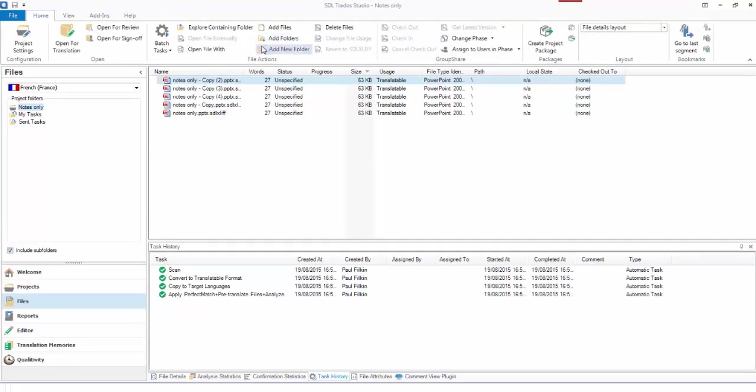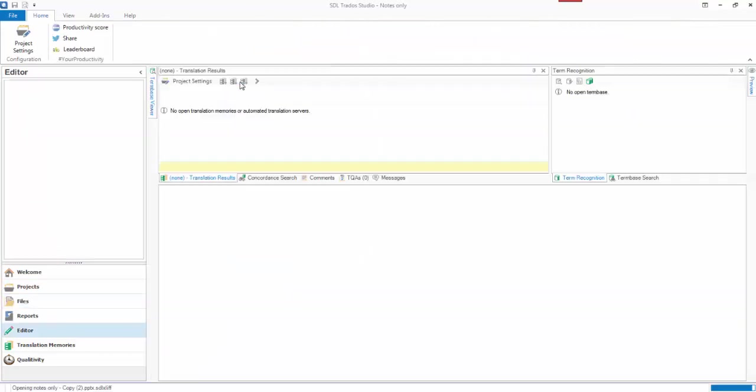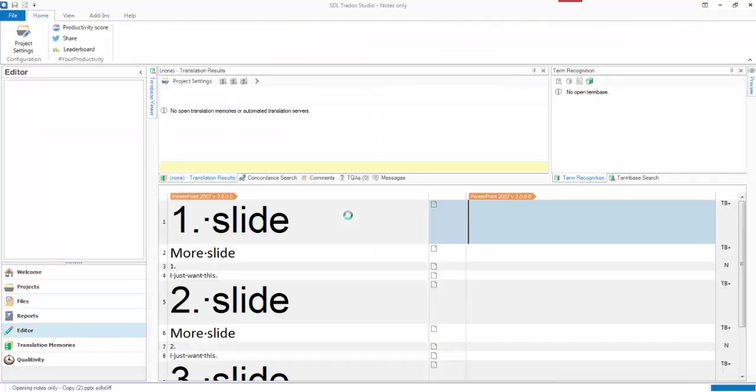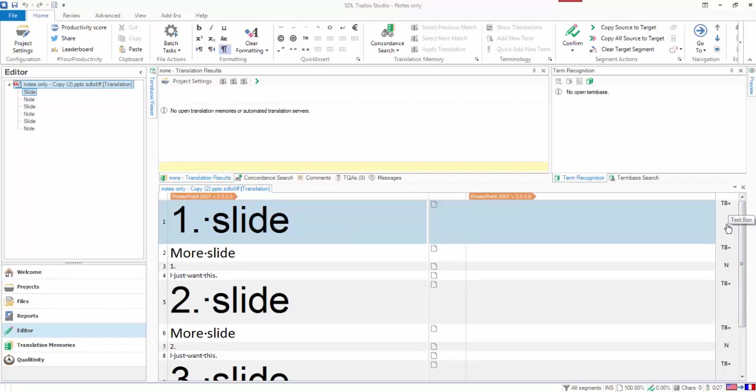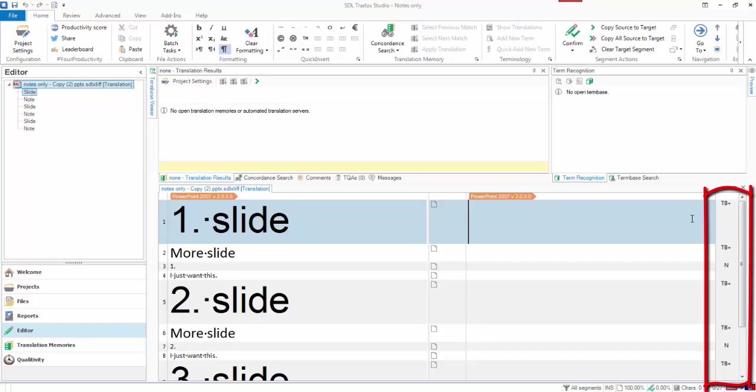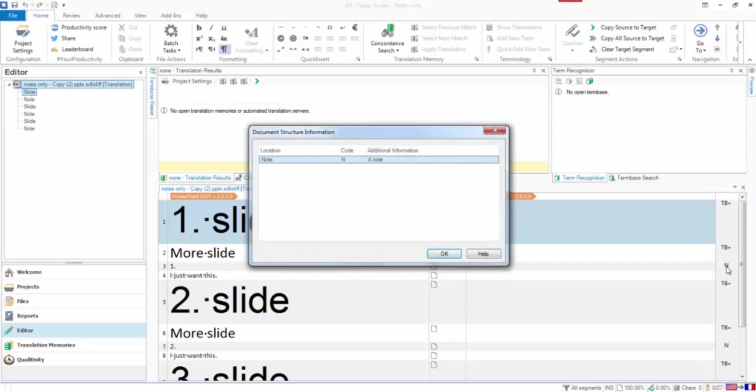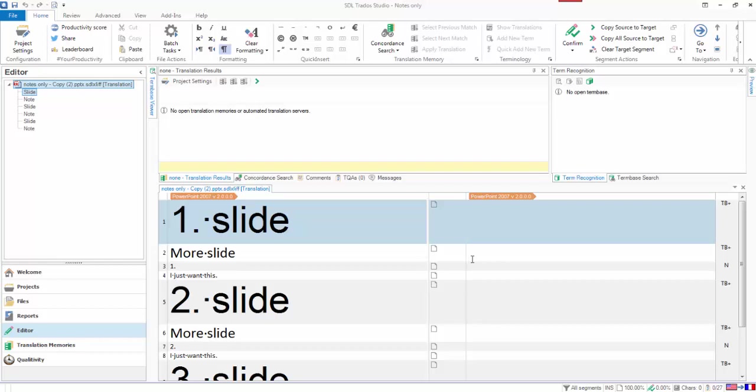When I open them up, obviously what you see is every slide and all the notes. But the thing of interest here is that the document structure information column, which is this one here on the right, gives a bit of information about what these are. And you can see that the notes are actually annotated with the note.